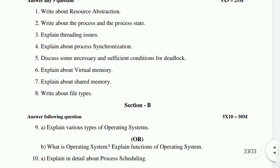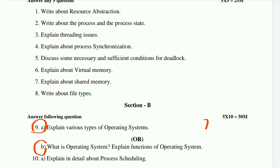Ninth (a): explain various types of operating systems — very important question. Ninth (b): write what is an operating system and explain the functions of the operating system. Both are very important. From these two, one will definitely come. So prepare both questions — definitely easy to score 10 marks.